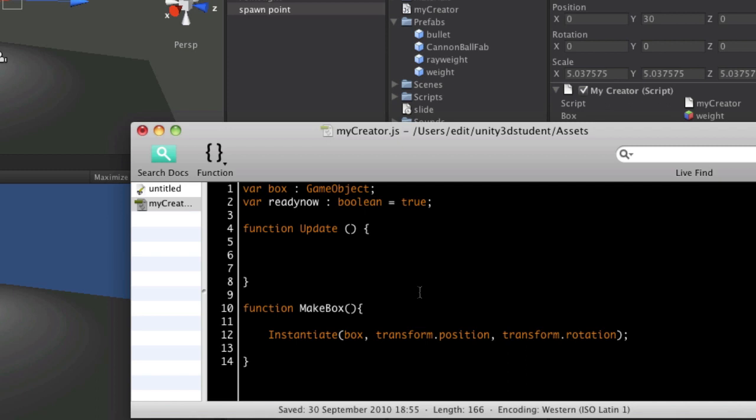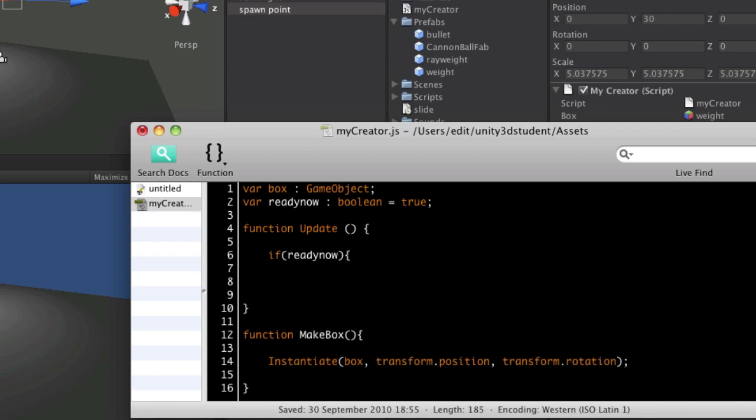So the first thing we're going to do is to say, okay, we need to call that function. So makebox isn't going to happen unless we call it. So we're going to say, if ready now, and we could say, as I've said before, is equal to true. But just writing it by itself means the same thing. So if ready now is true, then we'll say makebox.